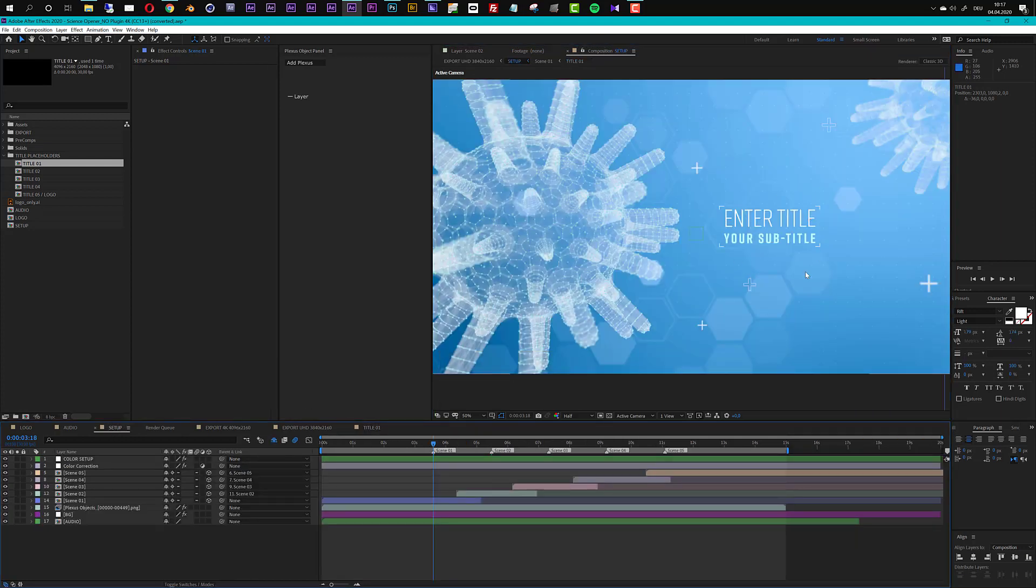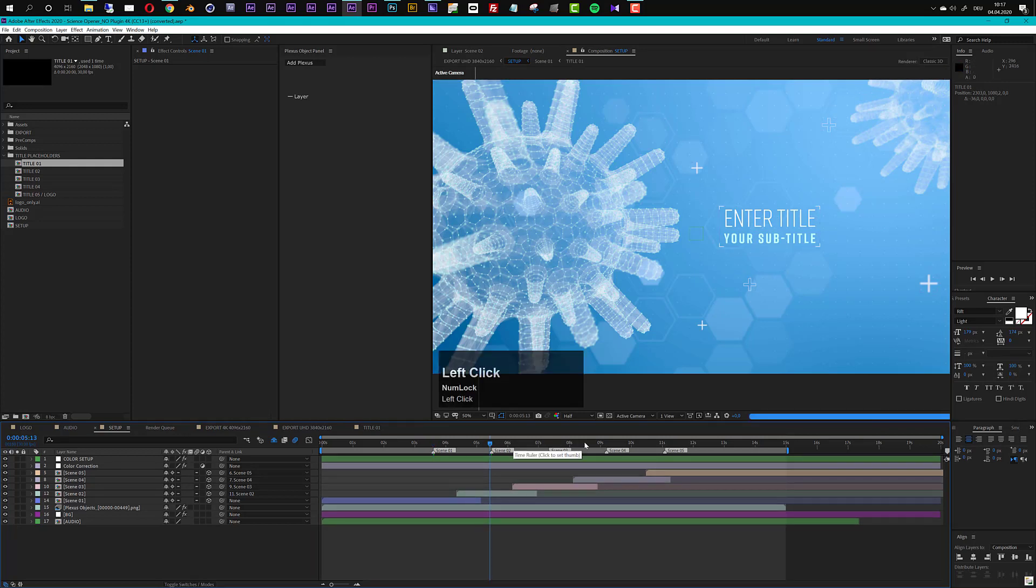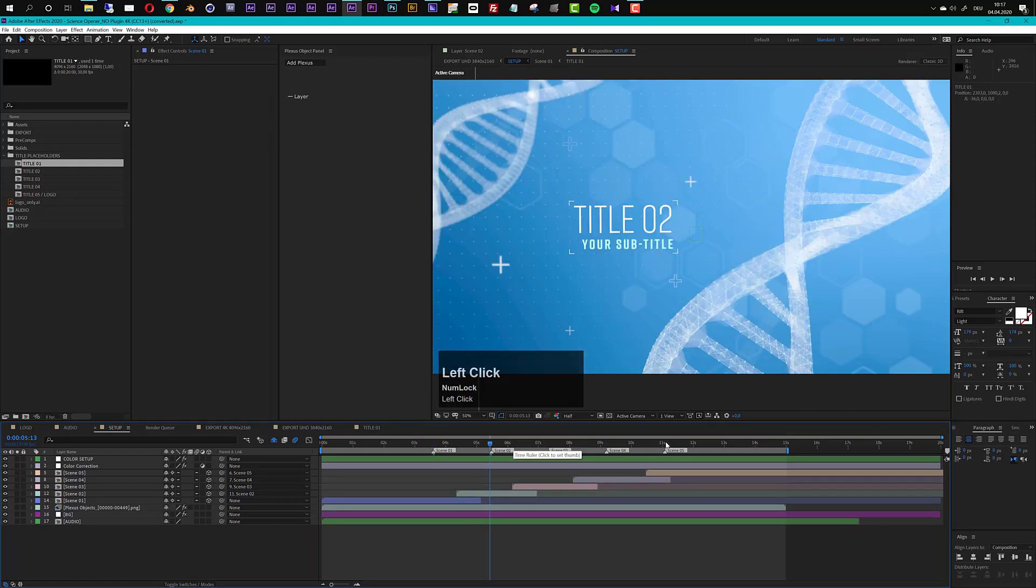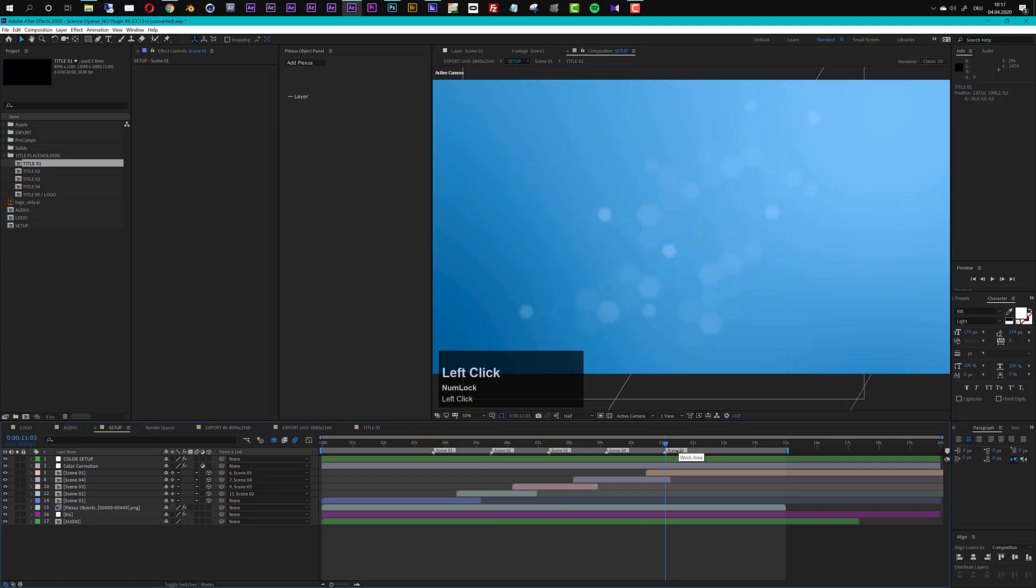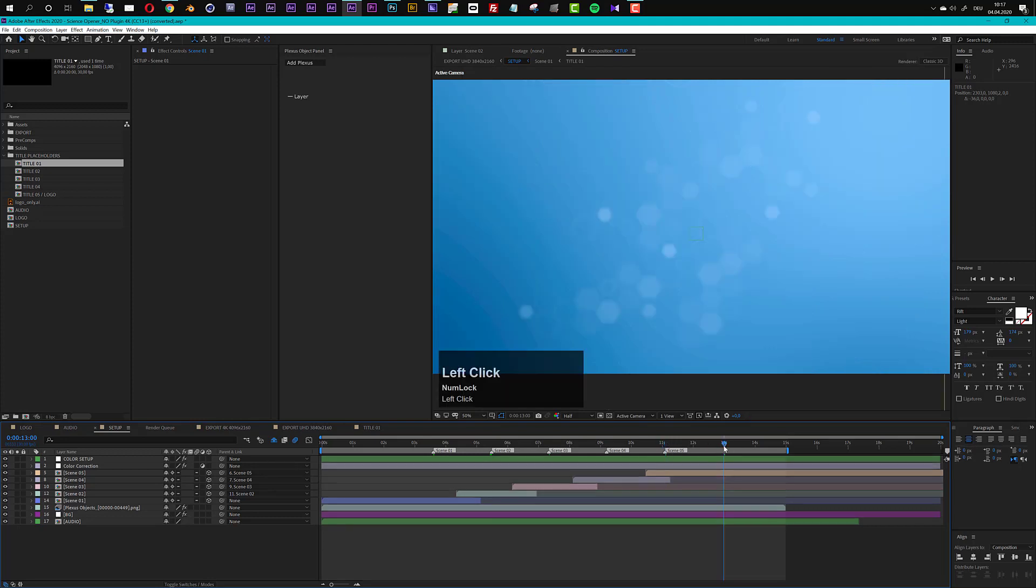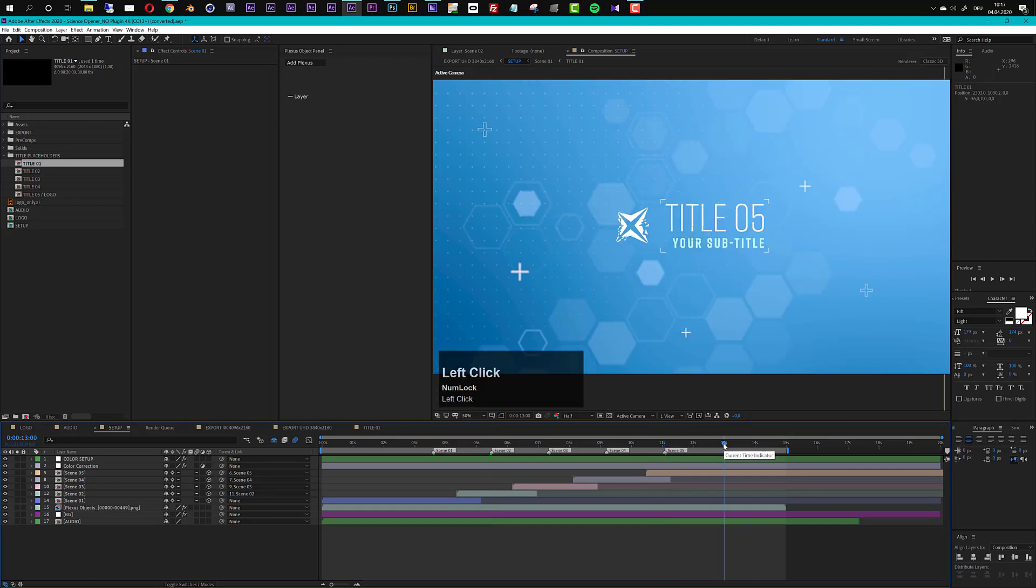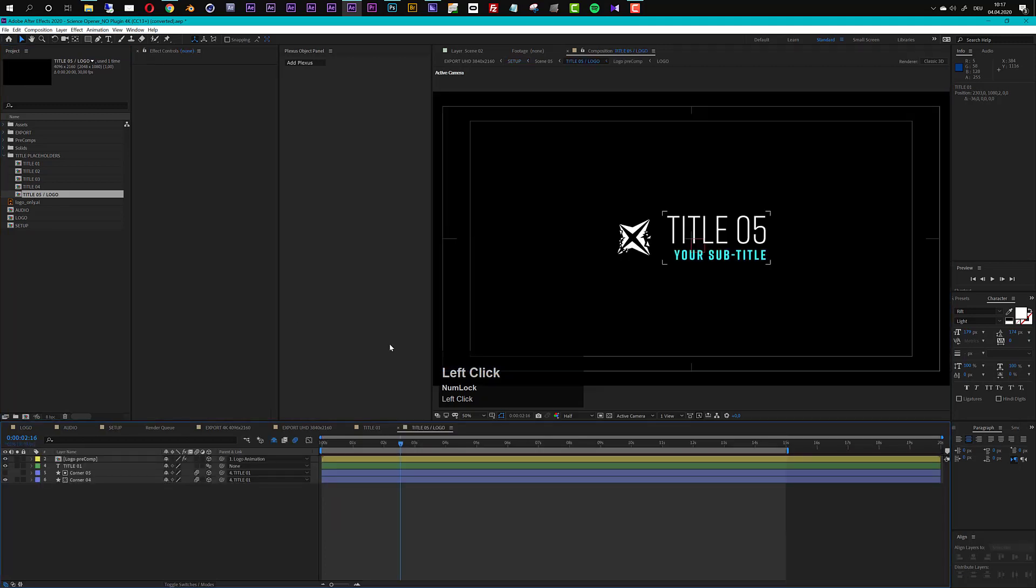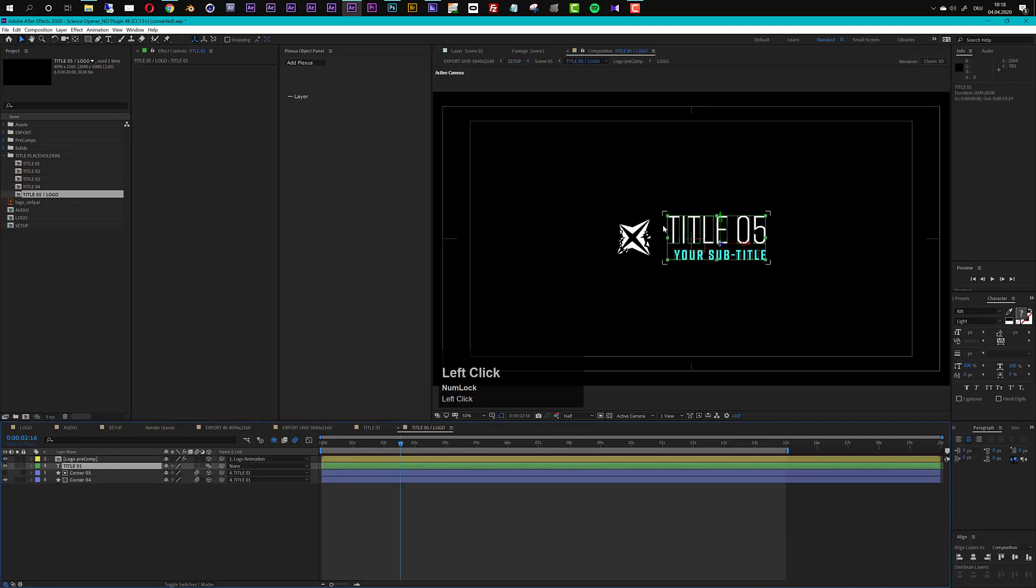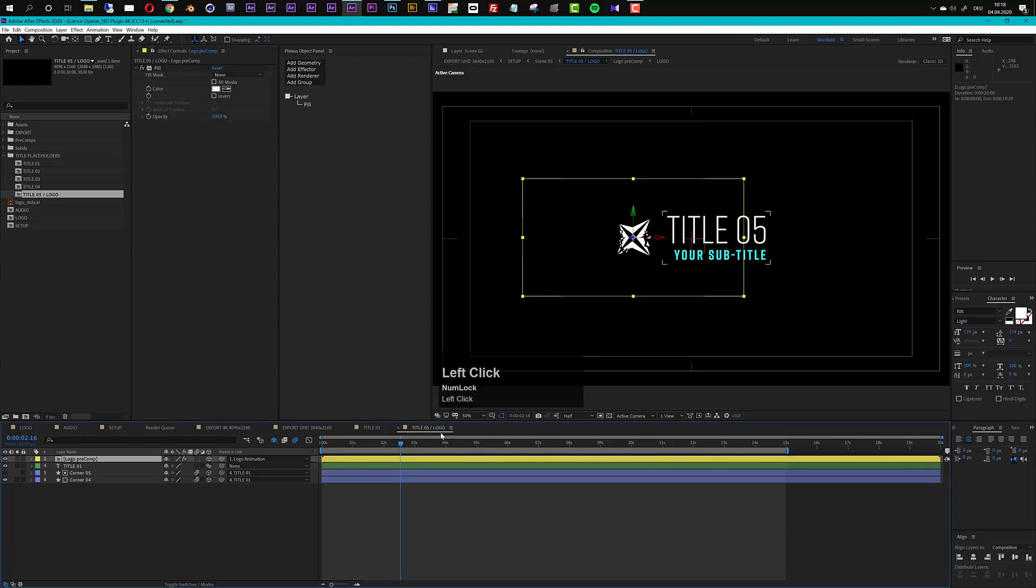So this is how you can enter your titles and it's the same for all these titles. Now let me take a look at the last one scene number five and actually we have to go to 13 seconds here to see it fully revealed and this is exactly here, title number five logo. So let's open up this one and you see there's the same title layer here that we can of course just manipulate and there is also a logo pre-comp.